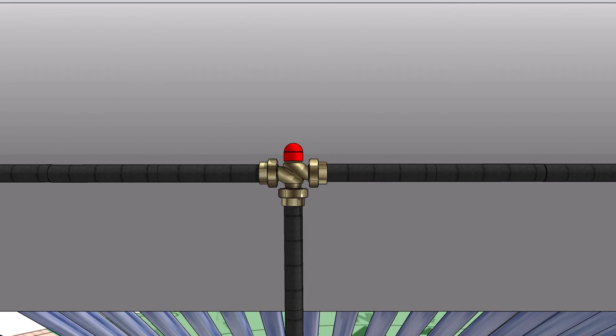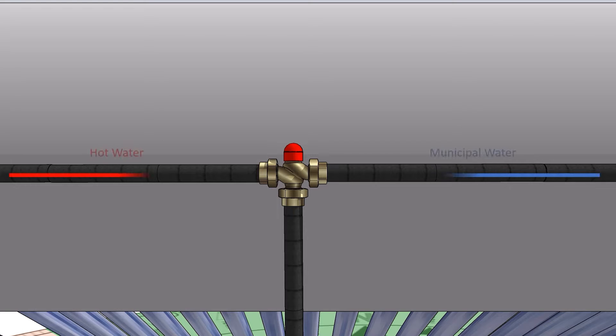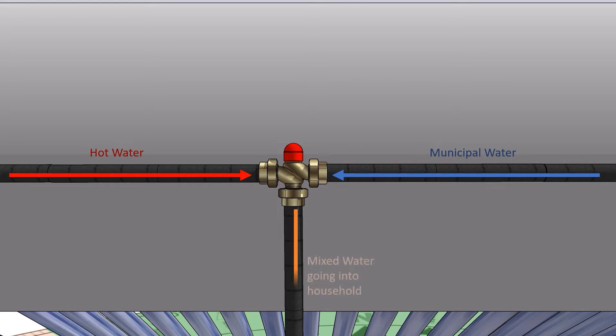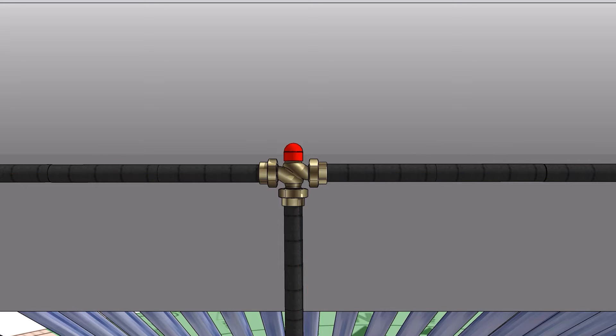Tempering valve. Stipulated in SANS regulations that in order for a plumbing certificate of compliance, a COC to be issued, a mixing or tempering valve must be installed before the hot water enters into the household.